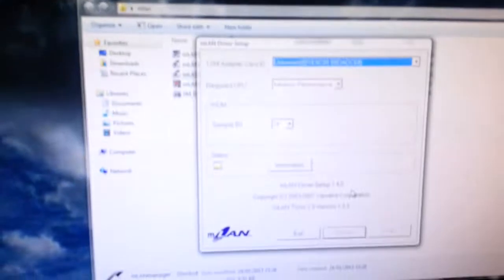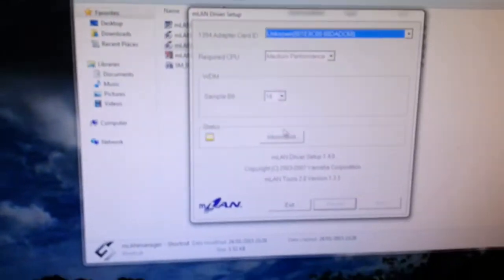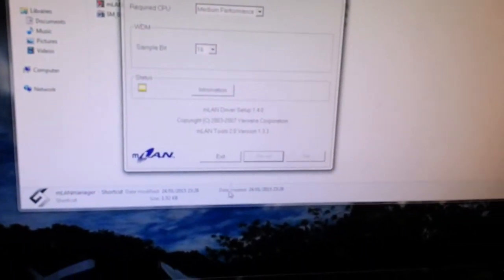Now what that does is it creates a service down here. This is Windows 7 so it's down here. My driver setup is standard, I've just default installed at the current time, but then you go to auto connect.